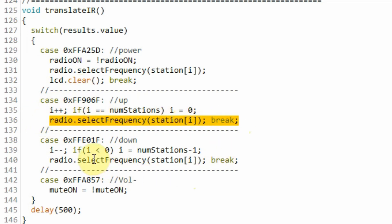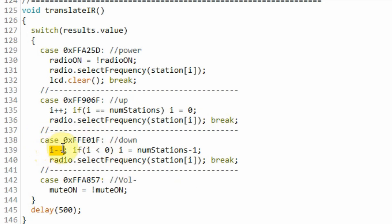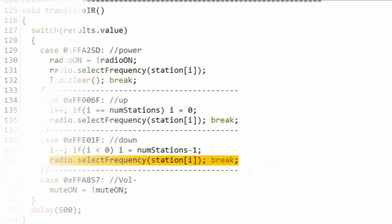Now if we press the down button, then this case will be selected. And here we decrement the value of i to point to the previous station. And then we select that station.